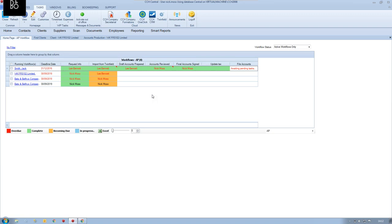It's worthwhile noting you can have a workflow for pretty much anything in the system, and customising them is relatively easy once you've had a bit of direction. The next element we're going to go through is reporting. Reporting is not a new area of the CCH system, but we've really opened up the fields that you're able to report on.